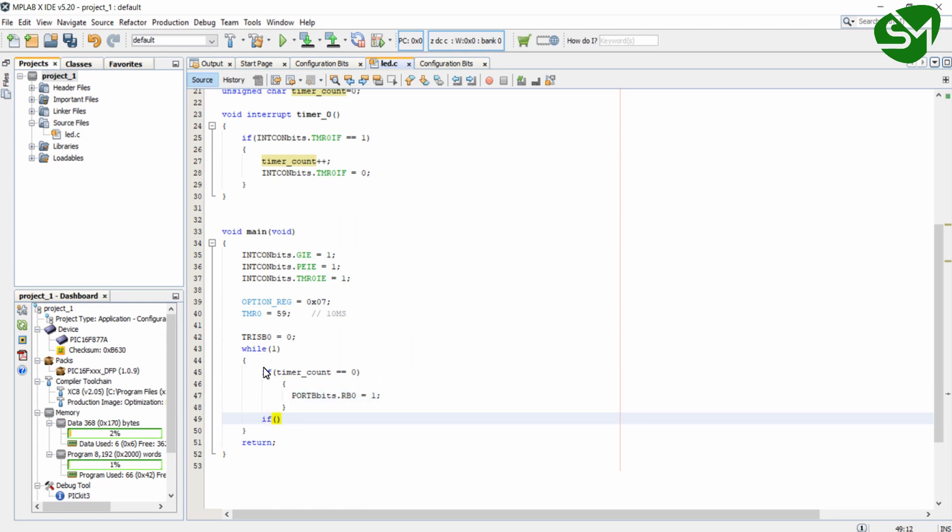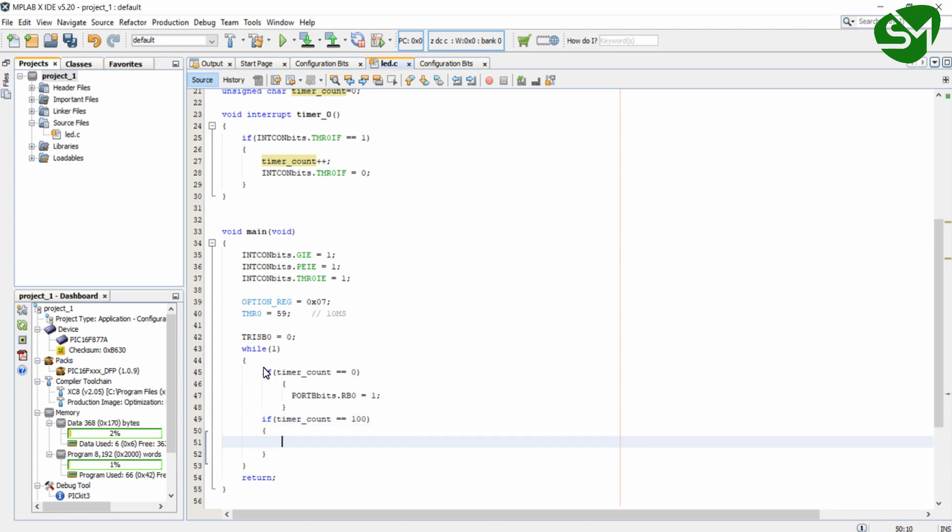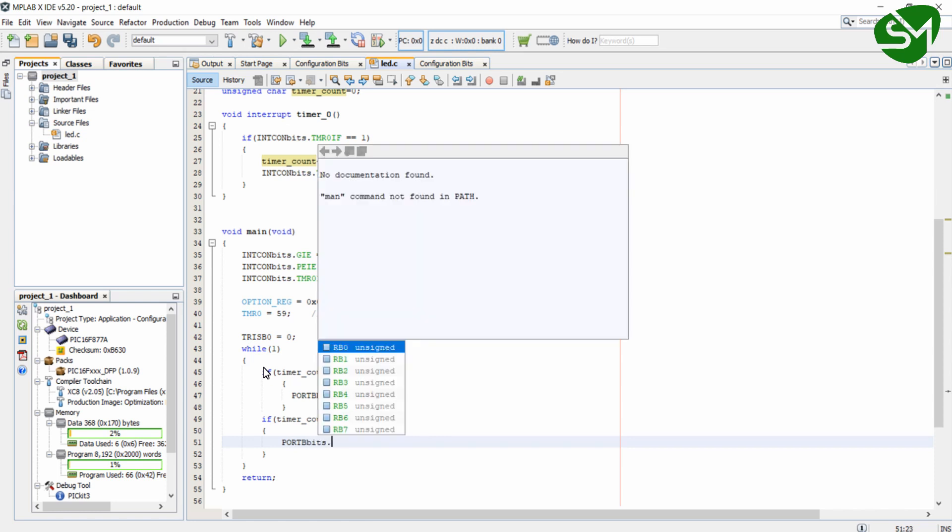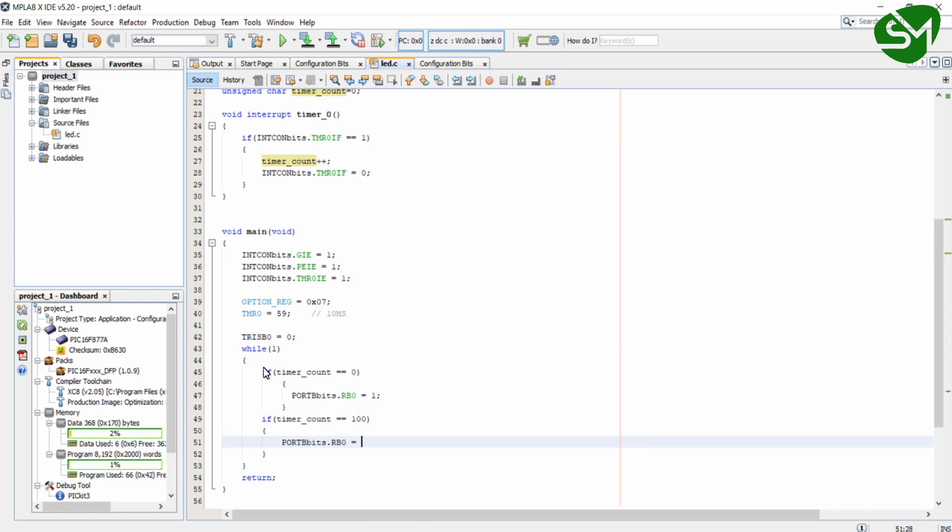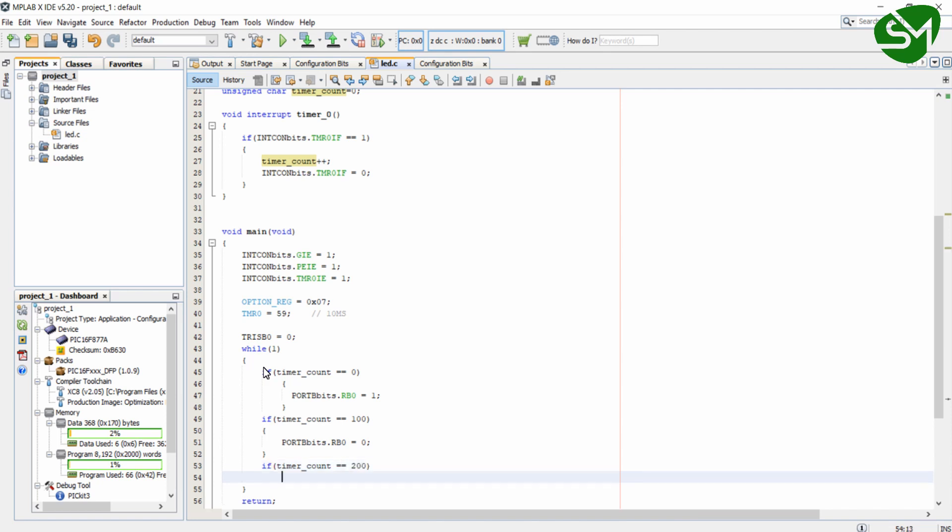And if timerCount equals 100, I will turn off the RB0 bit. And if timerCount equals 200, I will clear the timerCount variable. And that's all about the logic.